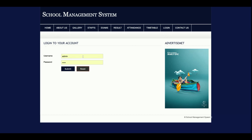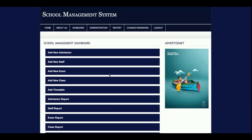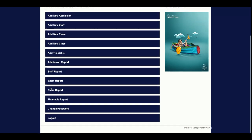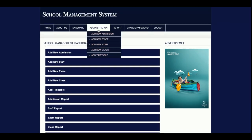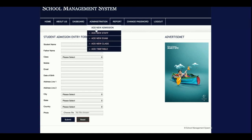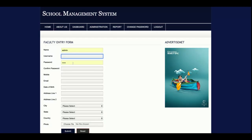Now I am logging in as admin. The admin can add a new admission, add a new staff member, add exams, classes, and timetables. The admin can also view admission reports, staff reports, exam reports, class reports, and timetable reports, and can change his account password. In the administration section all the add forms are available — clicking Add Admission shows the admission form, and Add New Staff lets you add staff and assign a user ID and password.